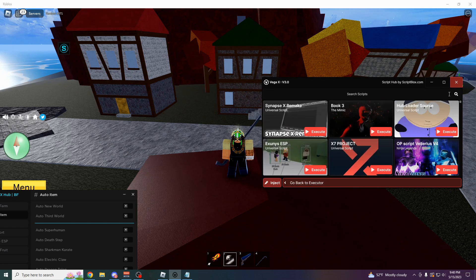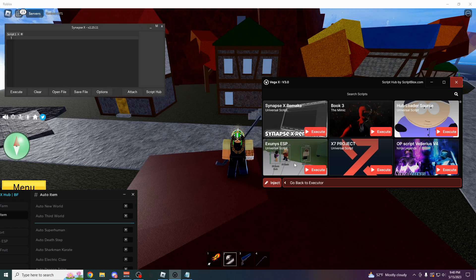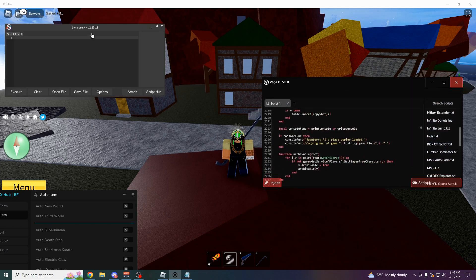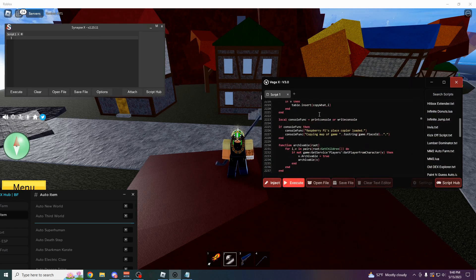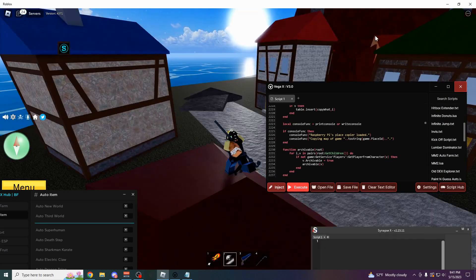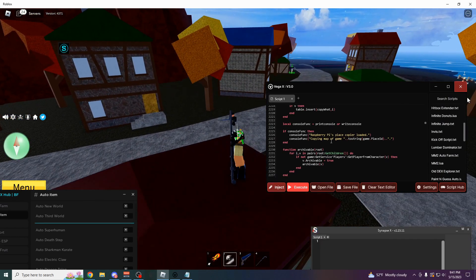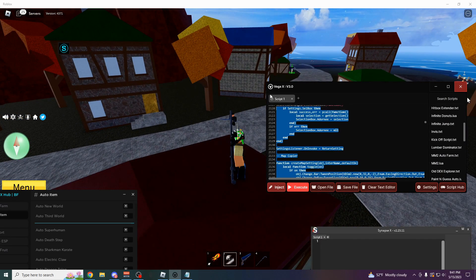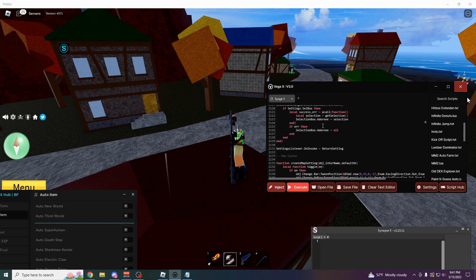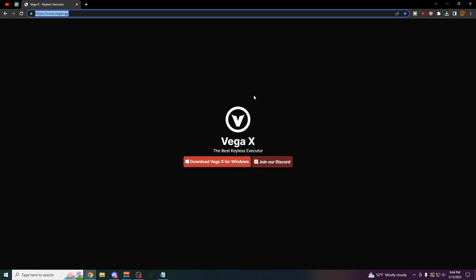It's also working after the Byfron anti-cheat, and it has the highest execution power possible, so you can run any of your favorite scripts on it. And in this video, I'm going to be going over how to download it, how to use it, and also all the different features that the new VegaX version has.